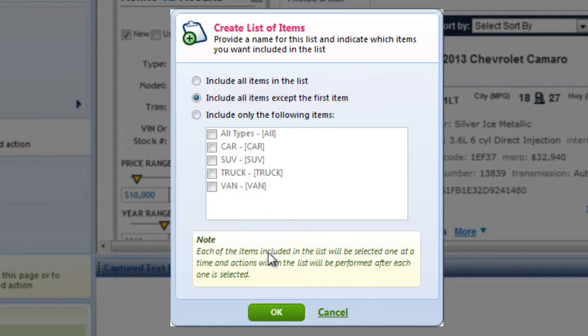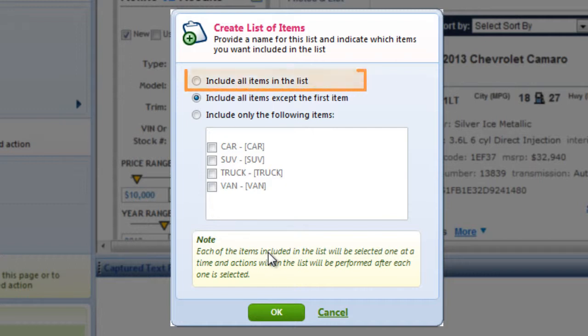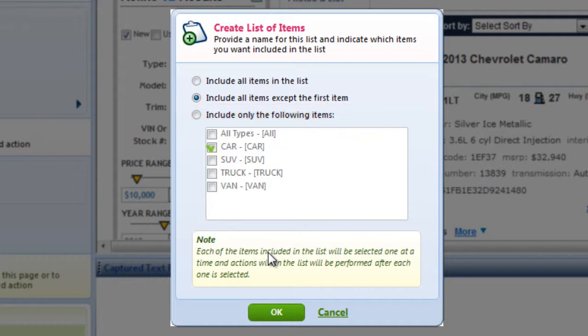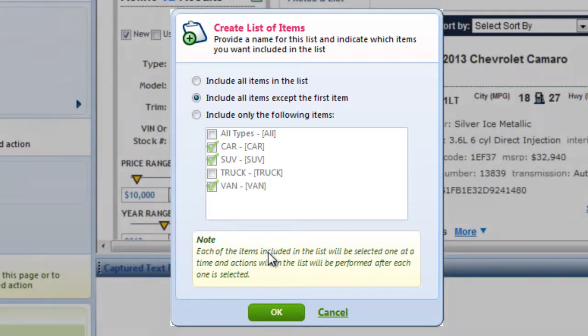If All Types or some similar option is not present, I would choose Include All Items in the list. If I want only specific items from the list, I can specify those items by choosing Include Only the Following Items, and then I would select the specific options from the list and click OK.